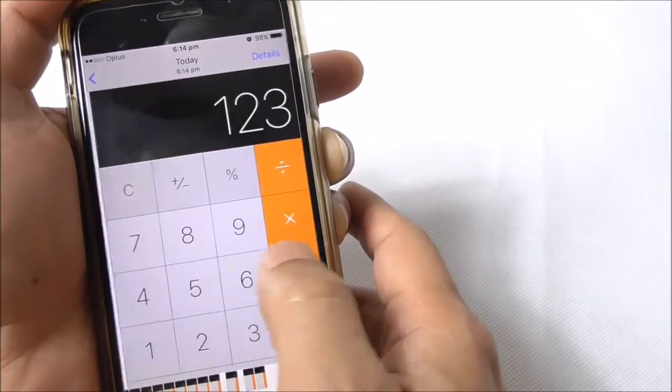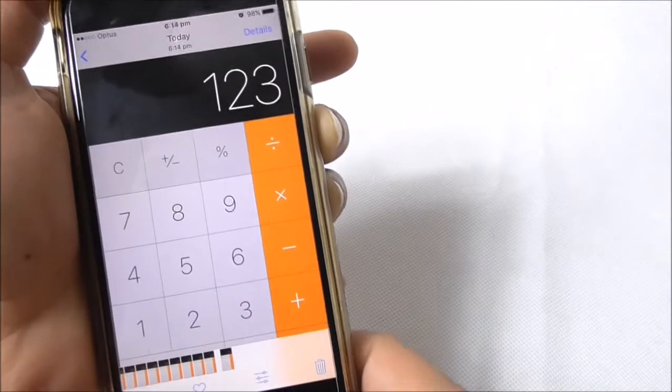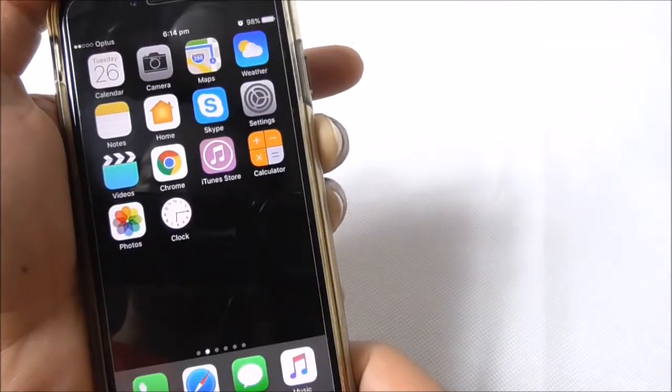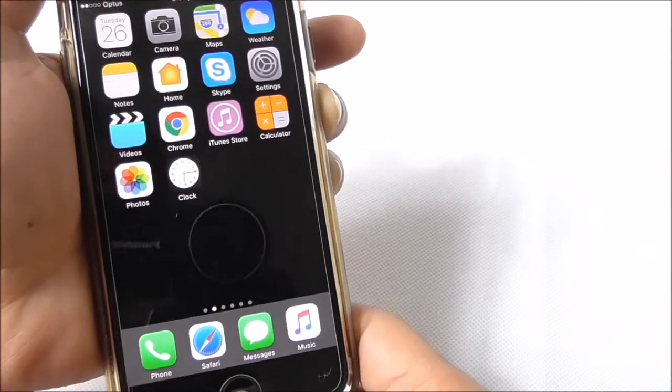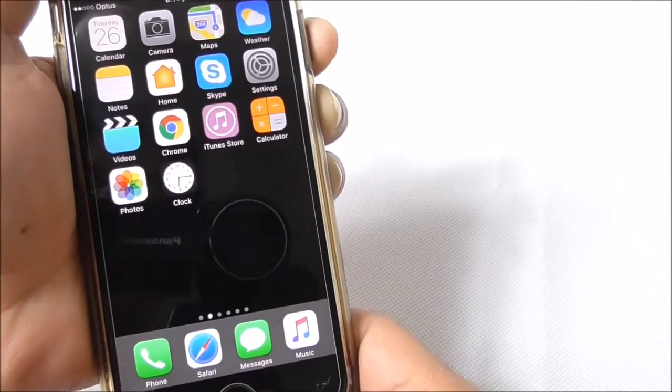There we go. I took a few there, so that's all saved there. And that's how you can easily take a screenshot on your iPhone 7 or iPhone 7 Plus.